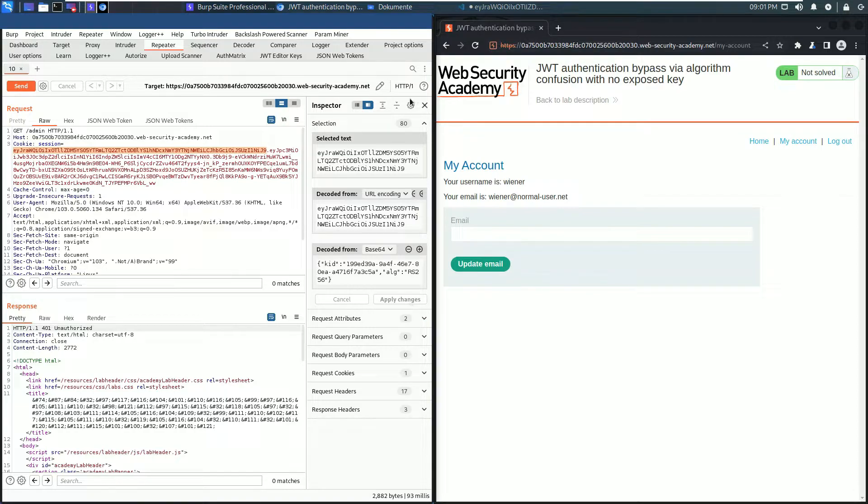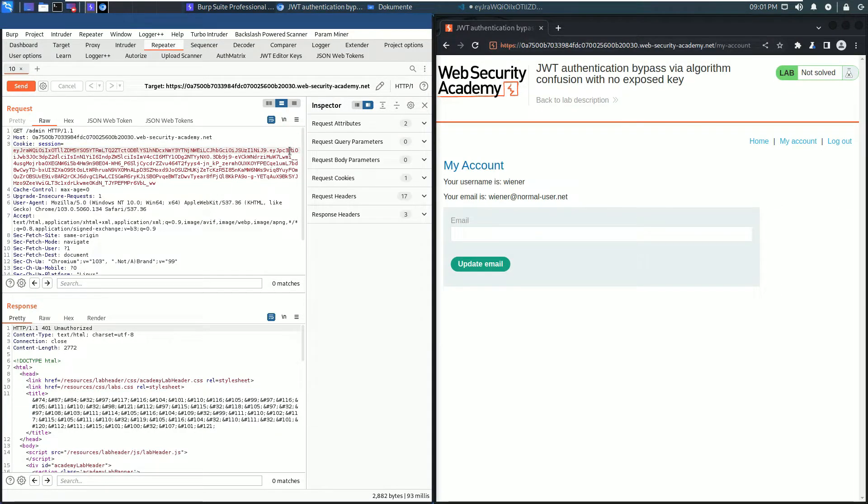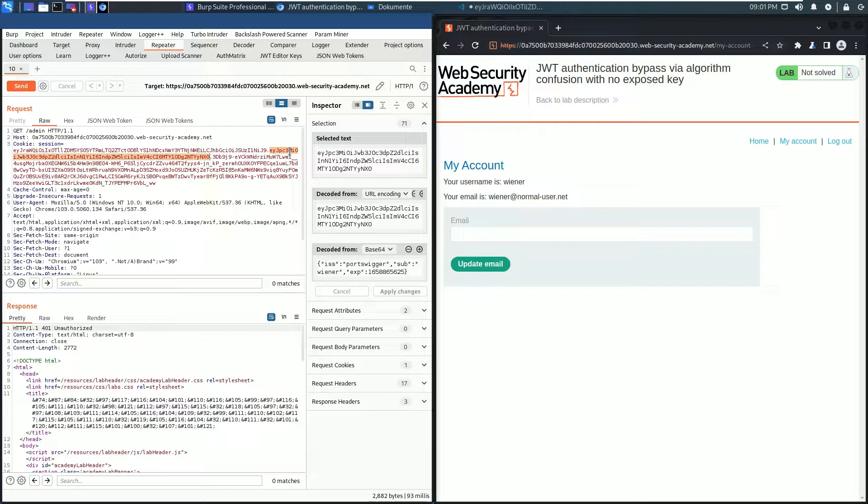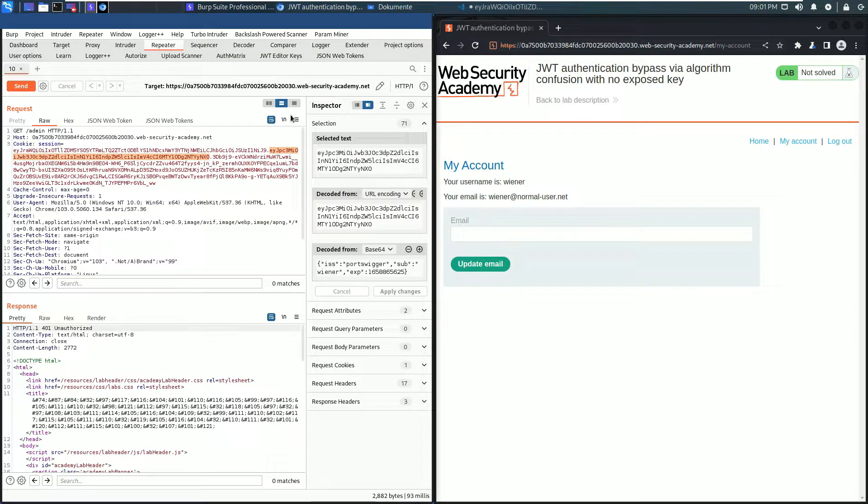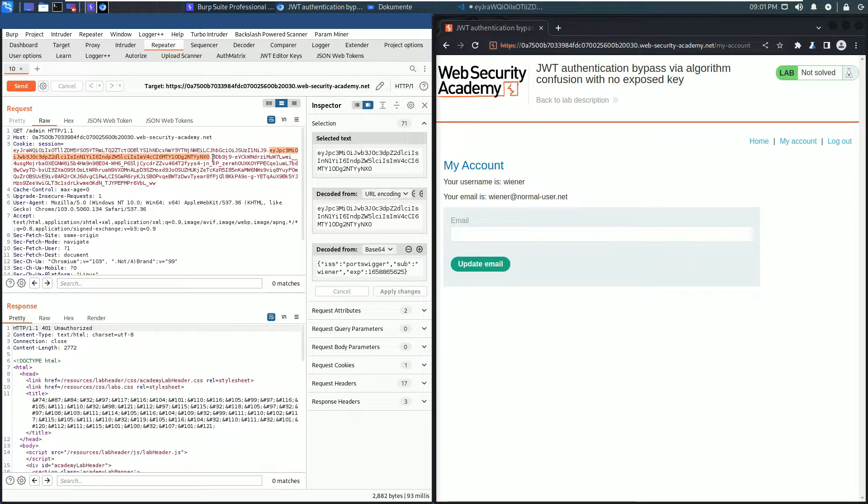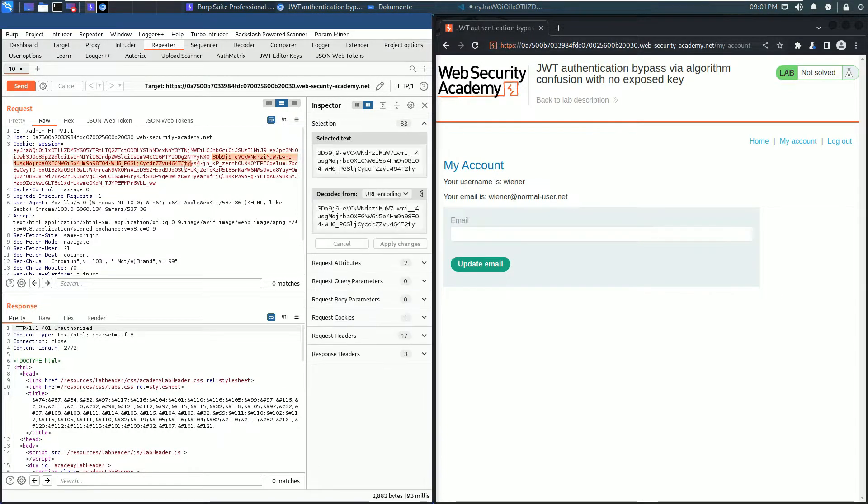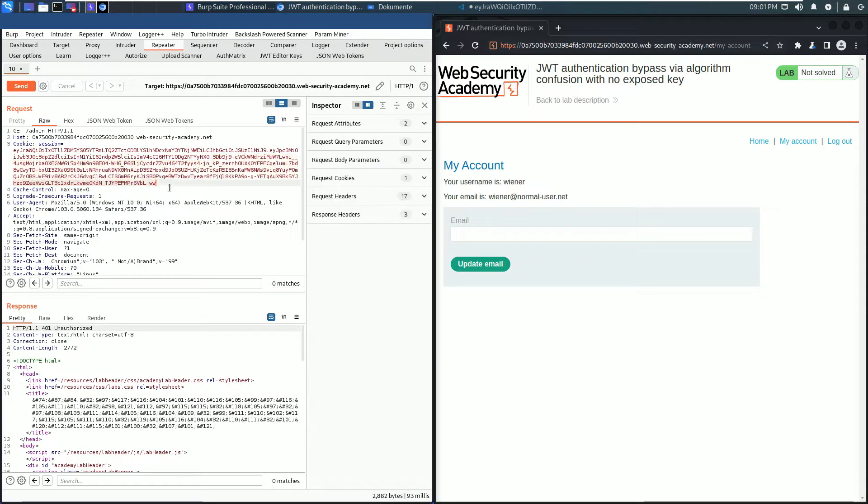The second part is the payload, double-click it and it is also decoded in the Inspector section. The last part of a JSON Web Token is a signature, but this is not important in our case.